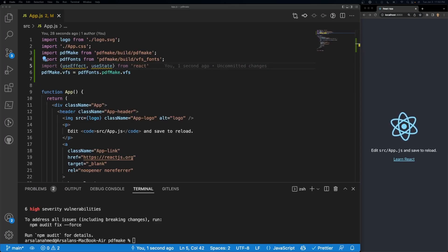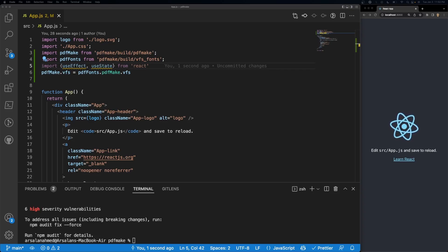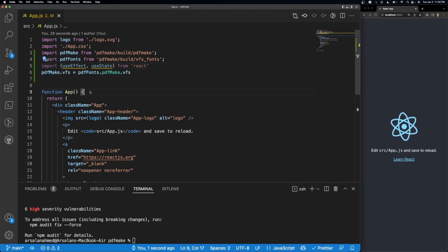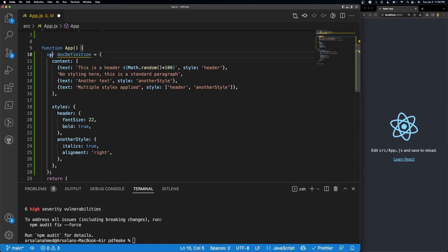All right, so the next thing that we need to do is we need to create the content for our PDF. The content that I'm going to be using is coming straight out of the documentation with a little bit of changes on my end. Let's change this to a const.